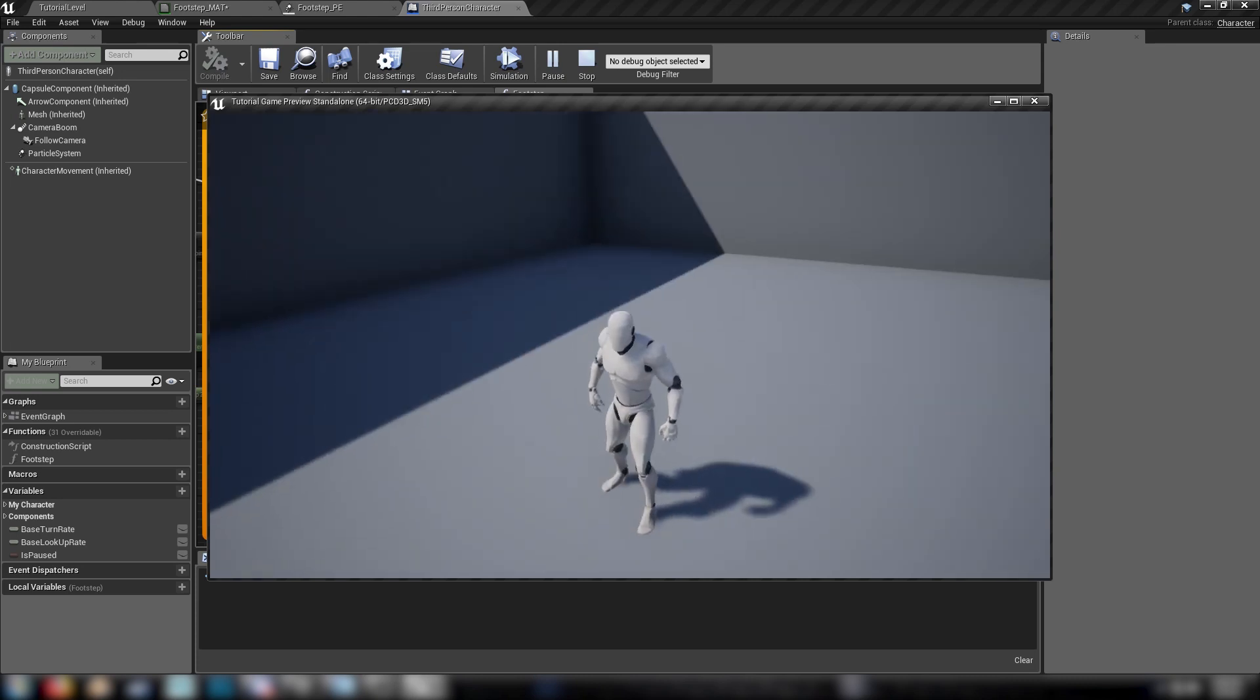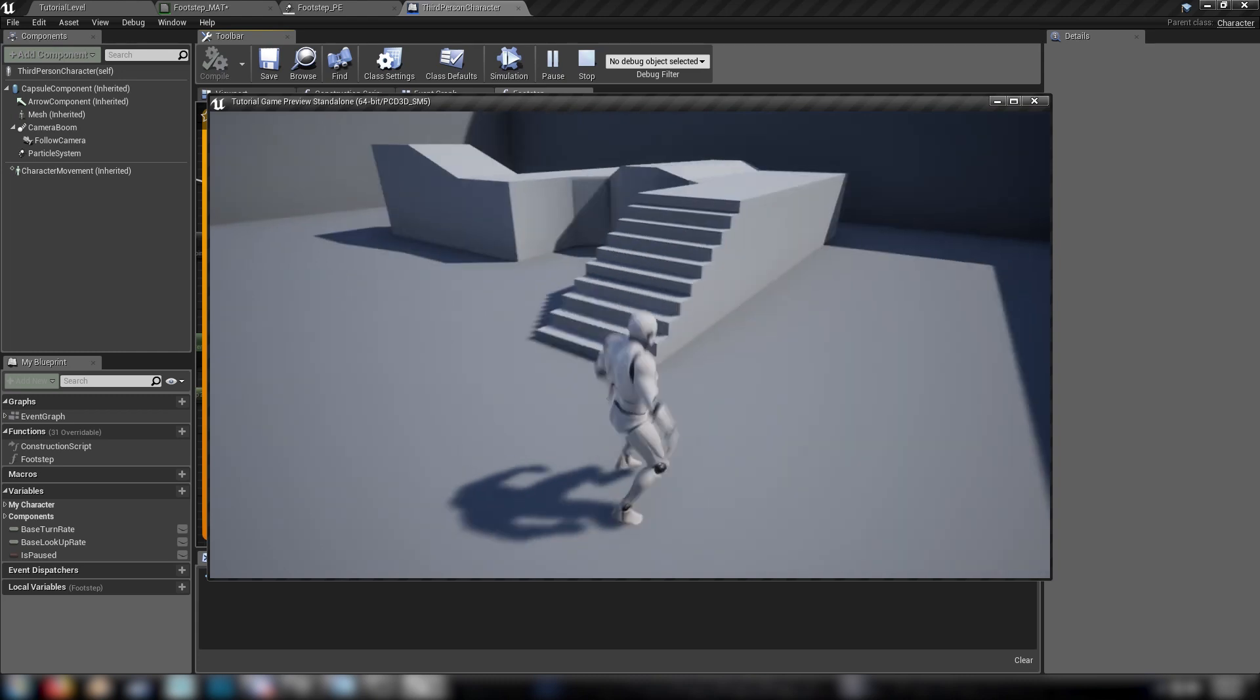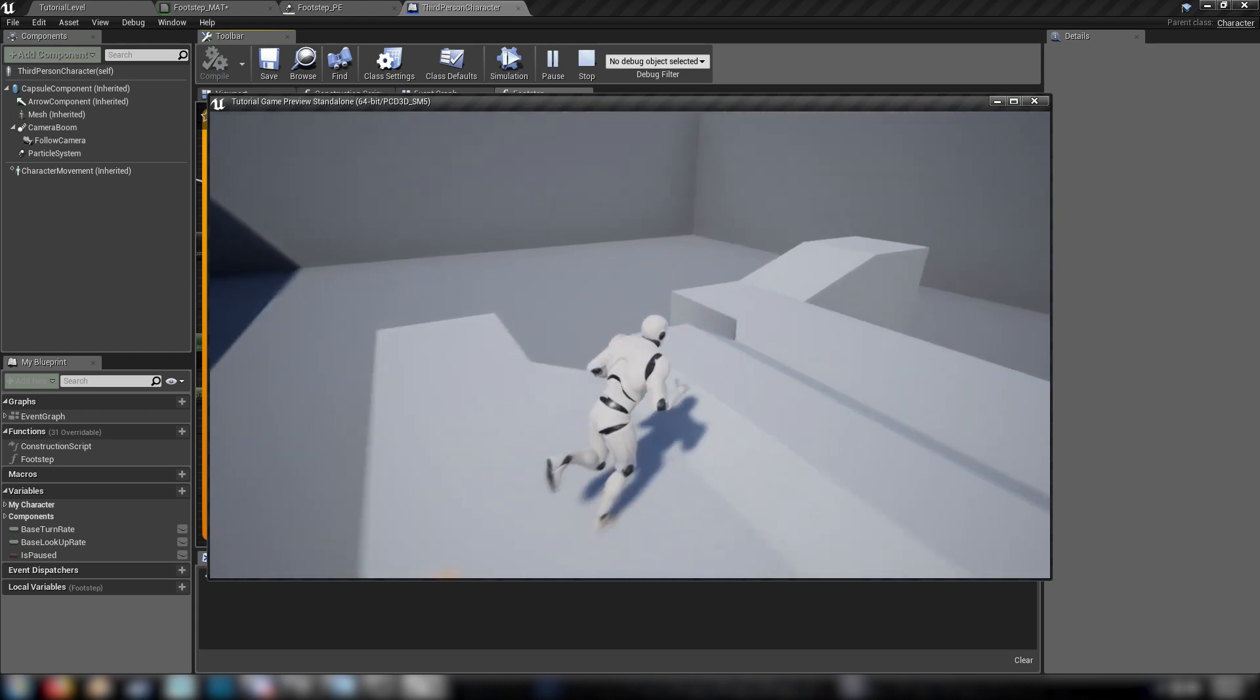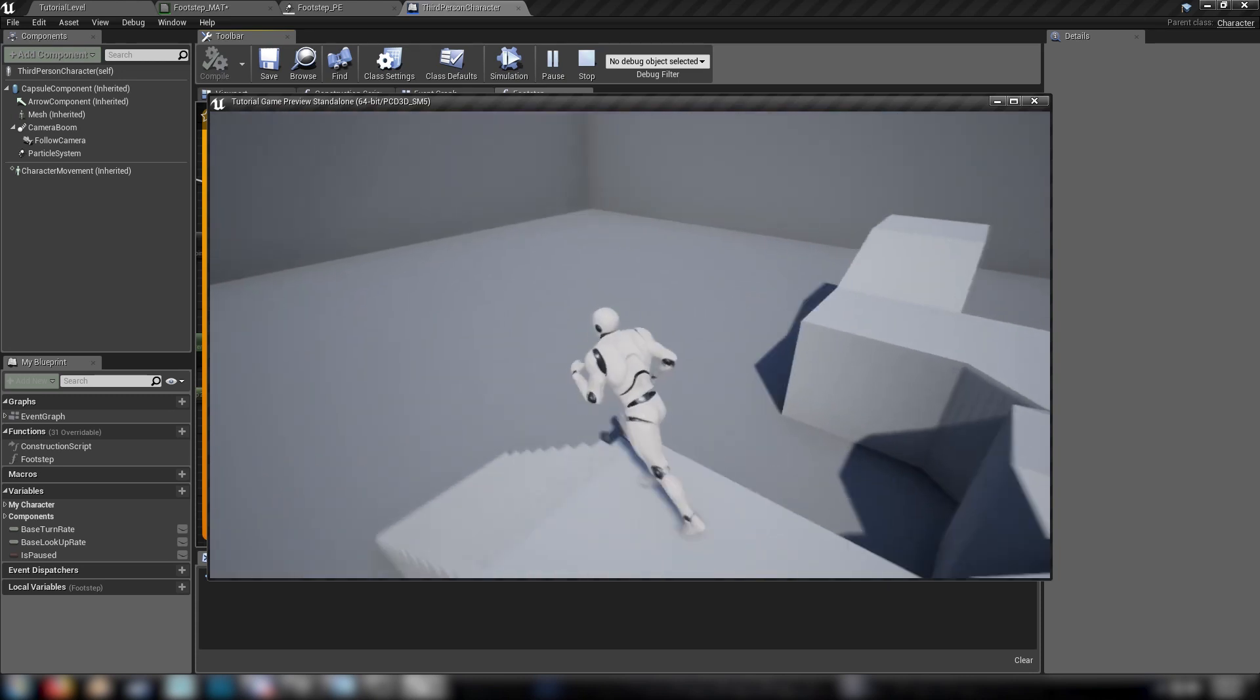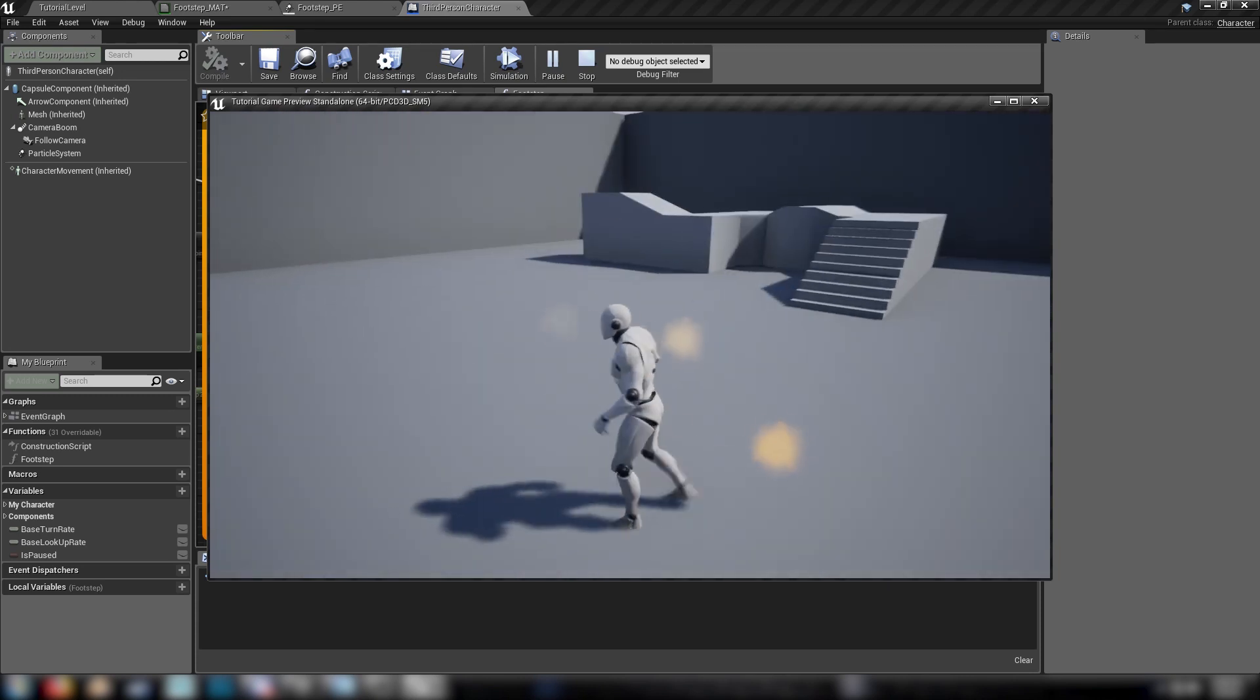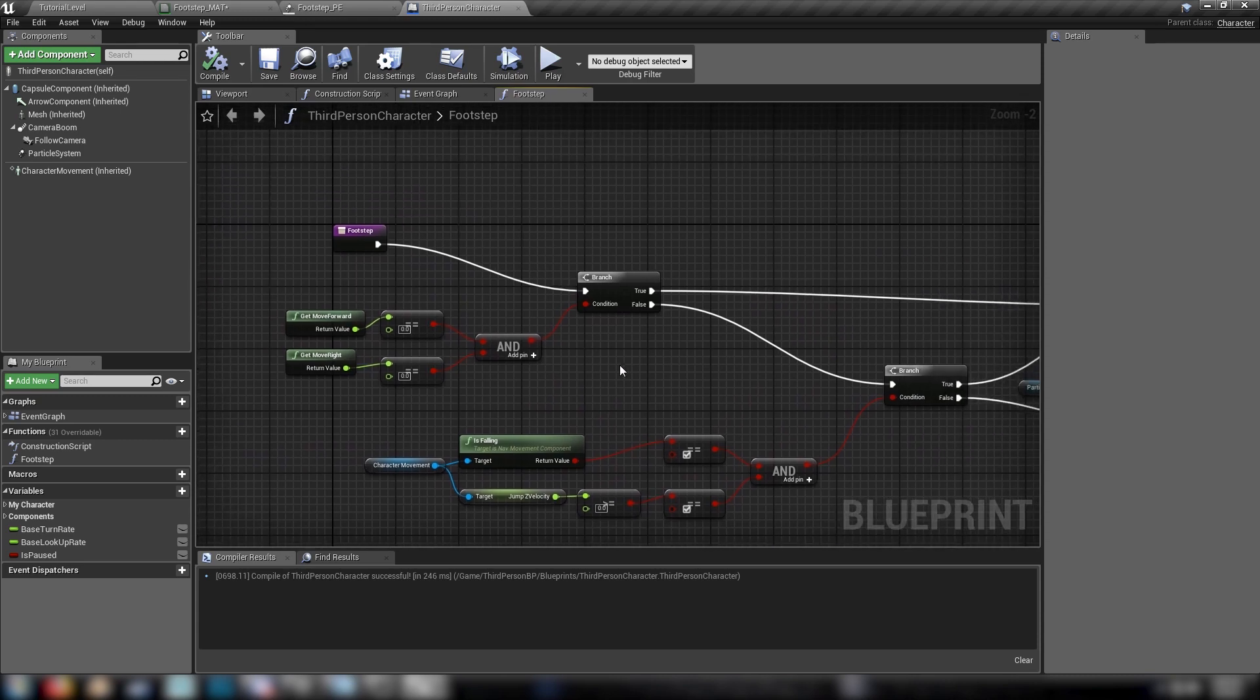And there we have it. We're now producing dust with each footstep. When we're standing still, there's nothing. When we jump, there's nothing. I can run and jump and they stop. Got up on here. We're running around, we have dust. But when we jump, no dust. And when we stand still, no dust. So that's about it for functionality.